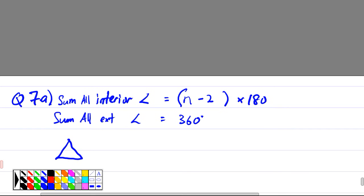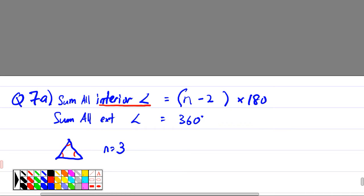For a triangle, n equals to what? N means the number of sides, so for a triangle n equals three. Interior angle — the red one — I want these three angles together. Now let's try: n equals three, three minus two is one, one times 180 is 180. That means the three angles together equal 180 degrees.